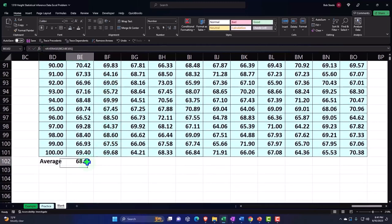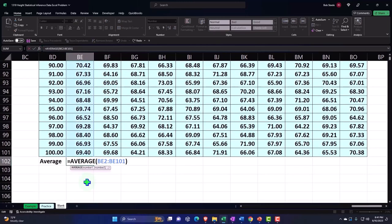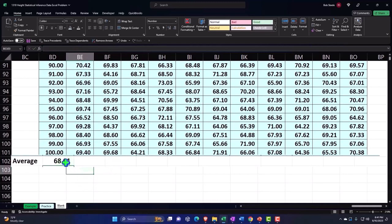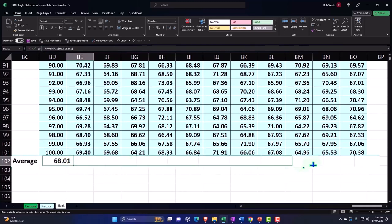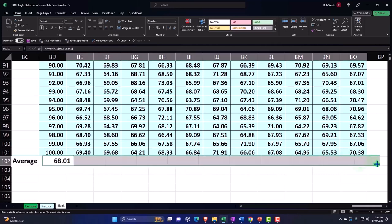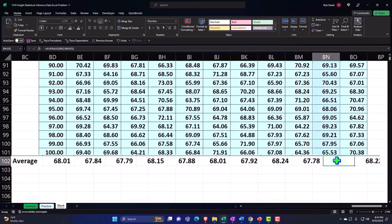If I put my cursor on the fill handle, left-click and drag that to the right, it will pick up all of the relative references, all the way to the right.